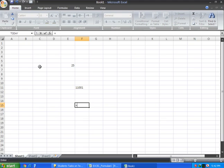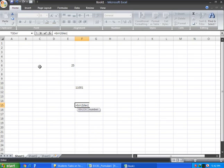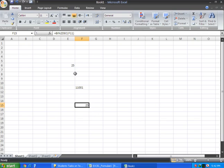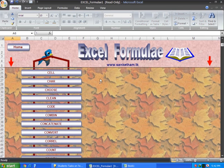Now binary to decimal. I have this cell which is a binary number. I can apply the BIN2DEC formula and it will convert to decimal.